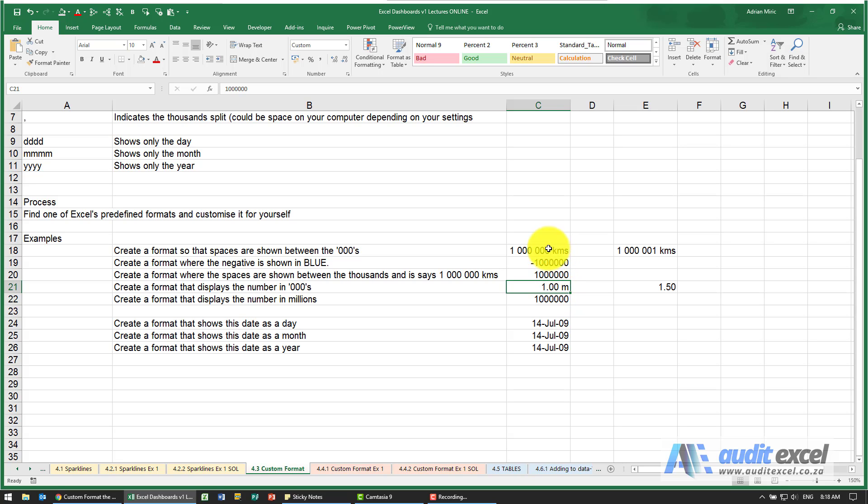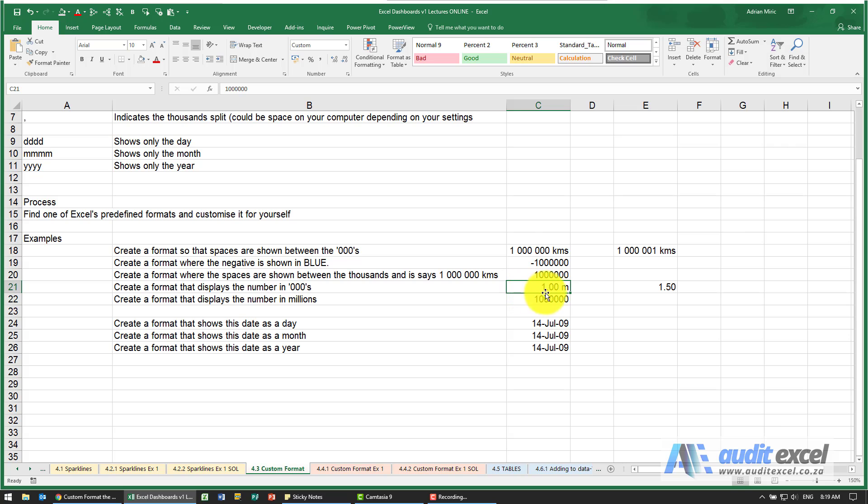So you can add letters to the end or beginning of any number to make it a lot clearer what the person is looking at. It saves a bit of space so we don't have to use a new column here to say what the metrics are, and no one can be confused about what they're looking at or what they're typing in.